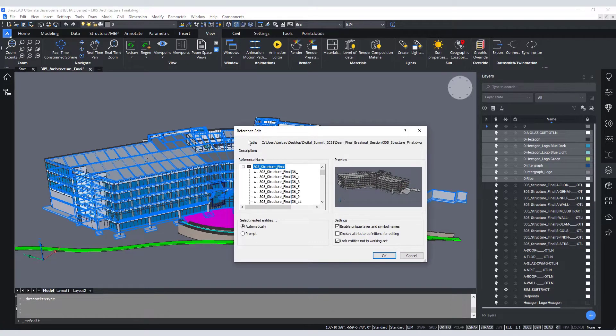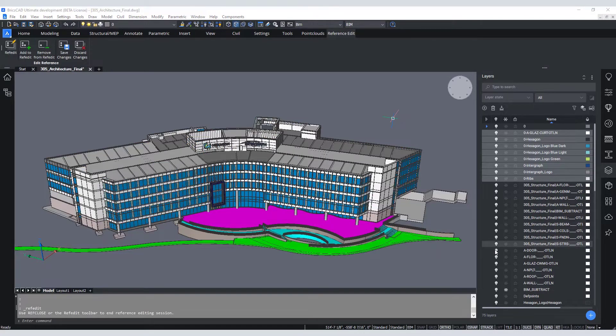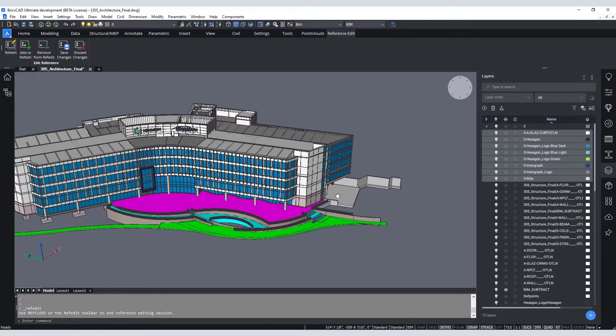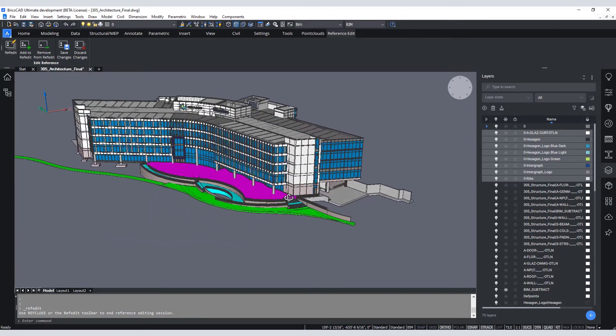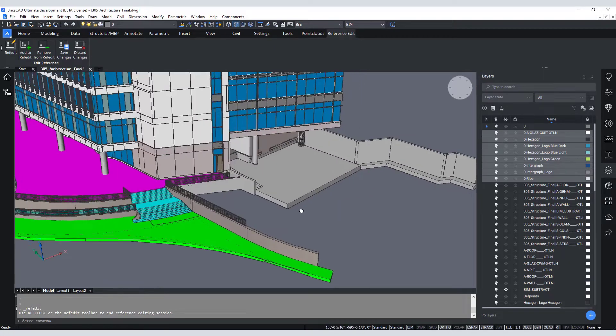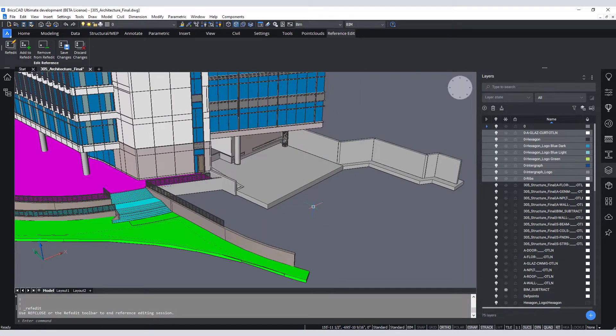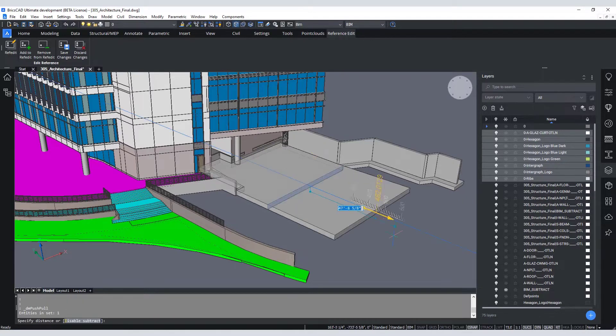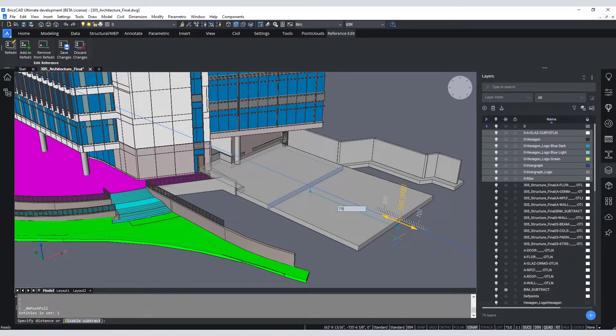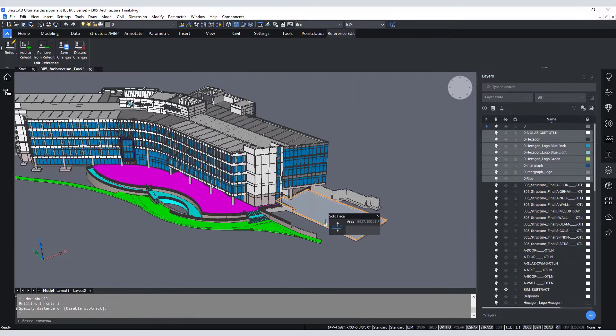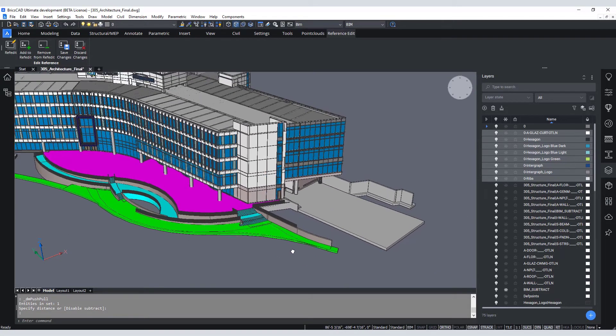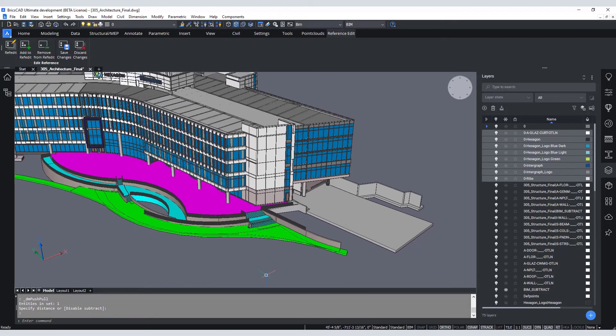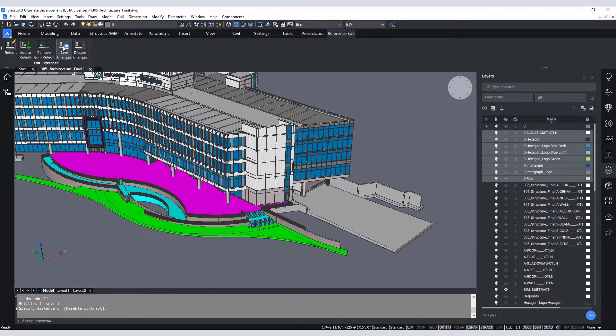Once I am in the reference edit environment, I can zoom into the loading dock pad area and grab this front face of the slab. And using the push-pull tool, I can just drag that slab out 75 feet. Once I am satisfied with the changes to that slab, I can save those changes back to my main model.